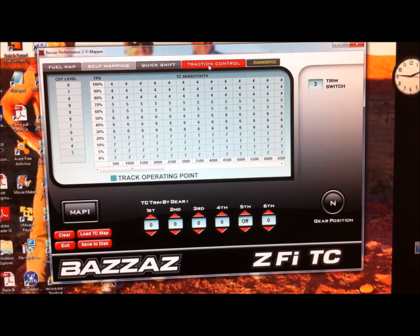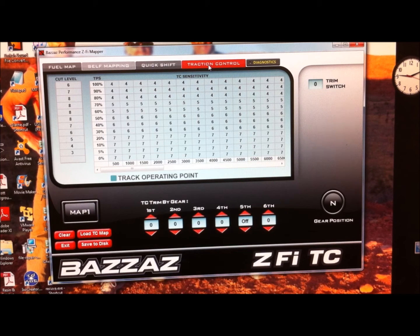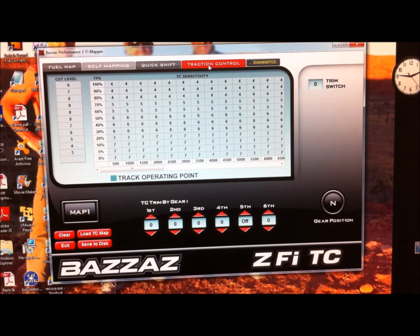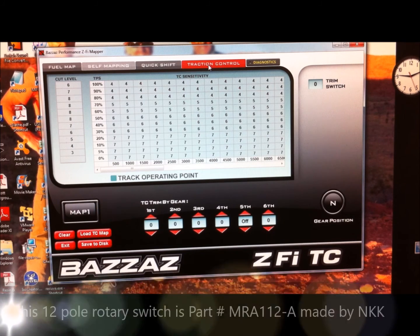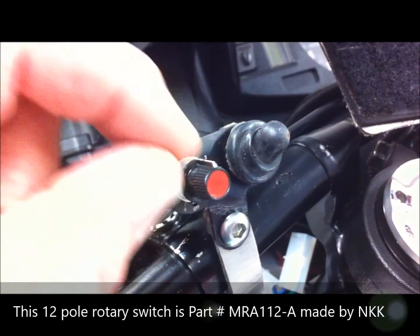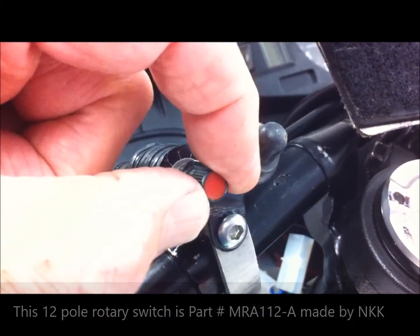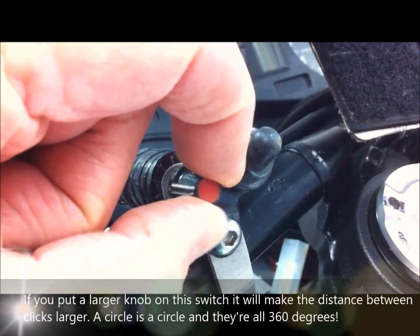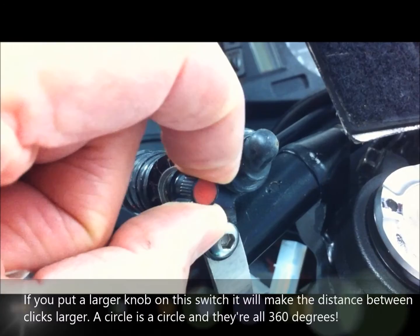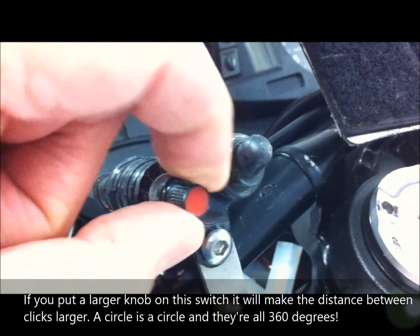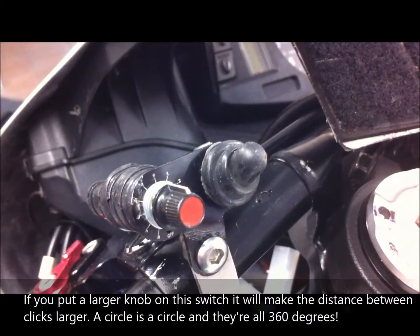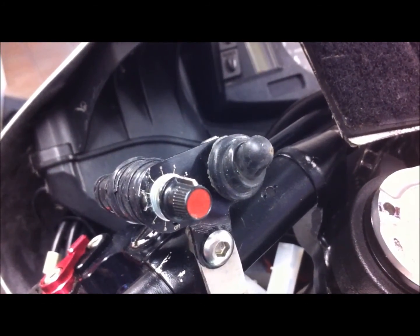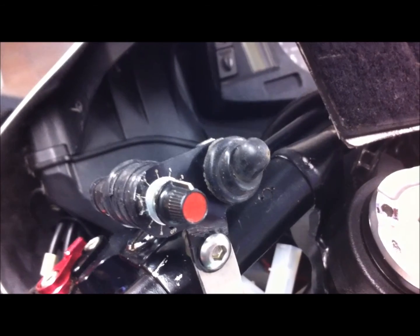It's working exactly as the one you can buy from Bazzaz for over a hundred dollars, and this costs about five or six dollars.